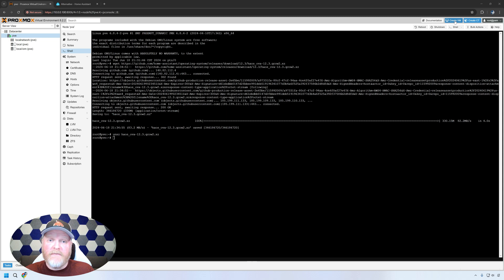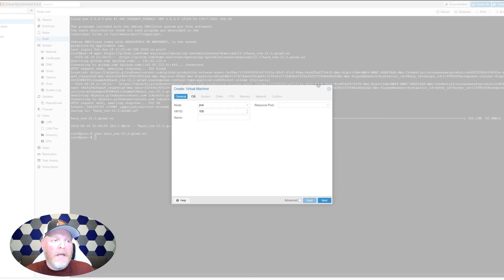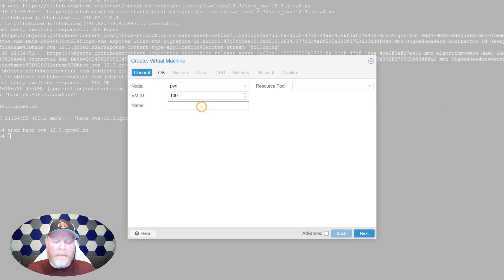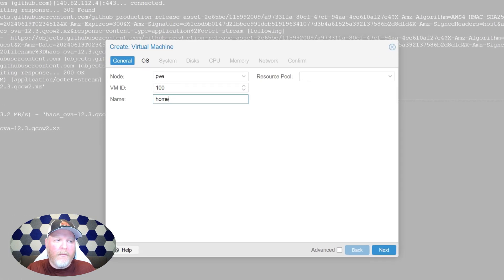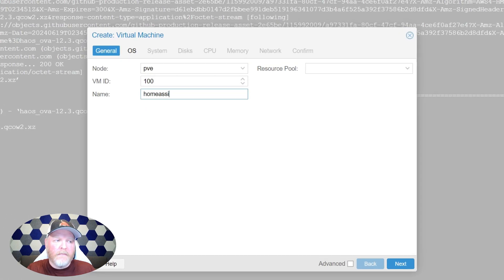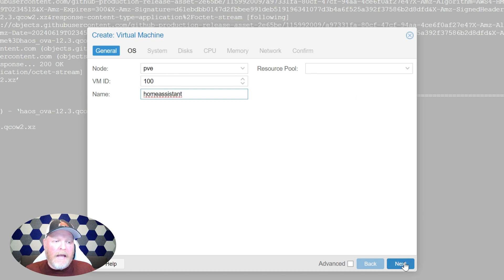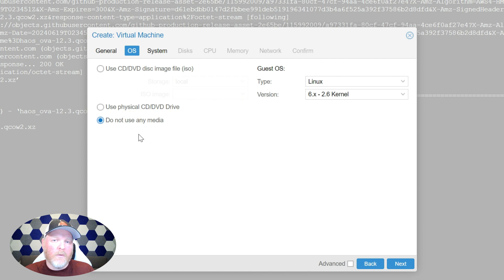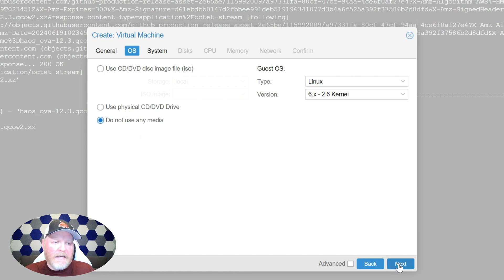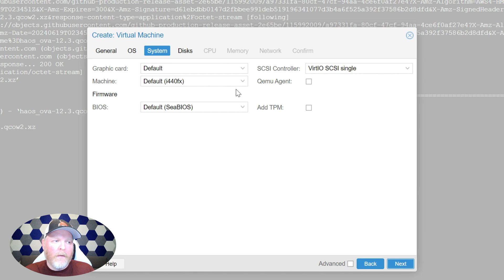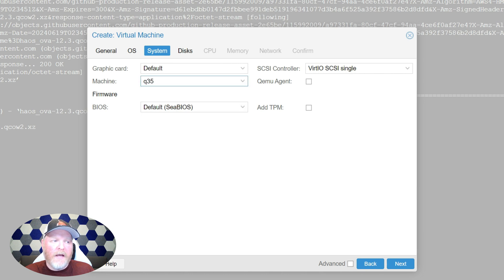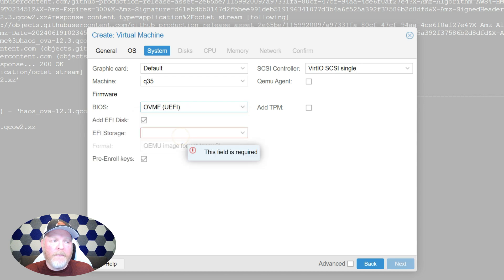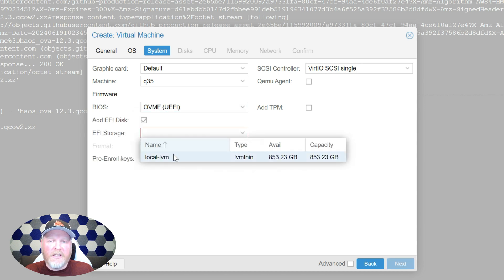Let's go up to create VM. Then here, we're going to give it a name. I'm going to call it home assistant, hit next. In here, I'm going to say, do not use any media because we're going to actually use that file we just downloaded. That's going to be our boot disk. We're going to say next. We're going to change the machine type to a Q35, and change the BIOS to OVMF. And for the storage, you want to choose your local storage here.